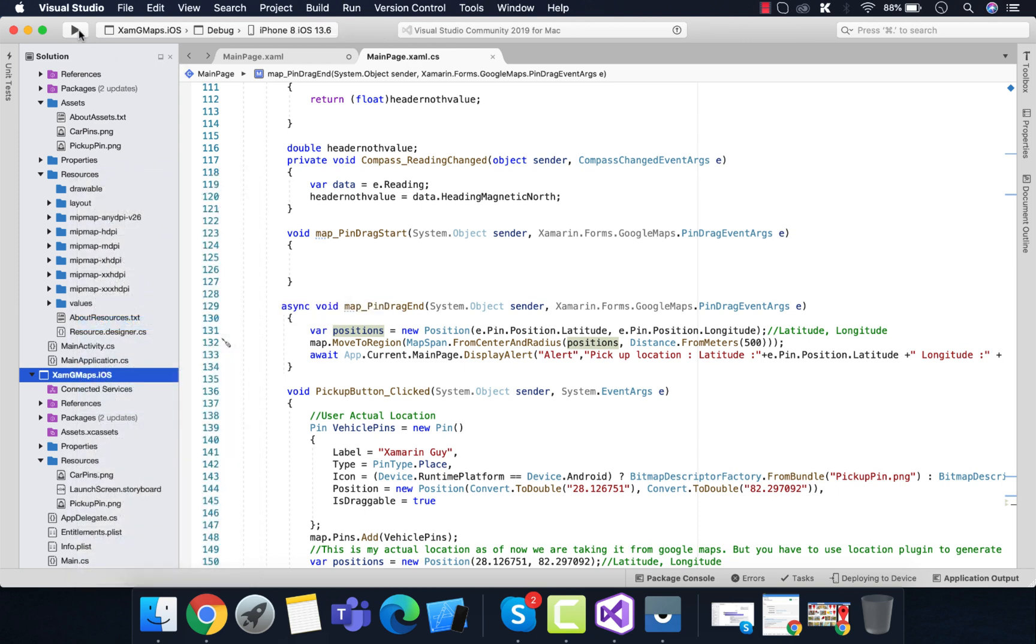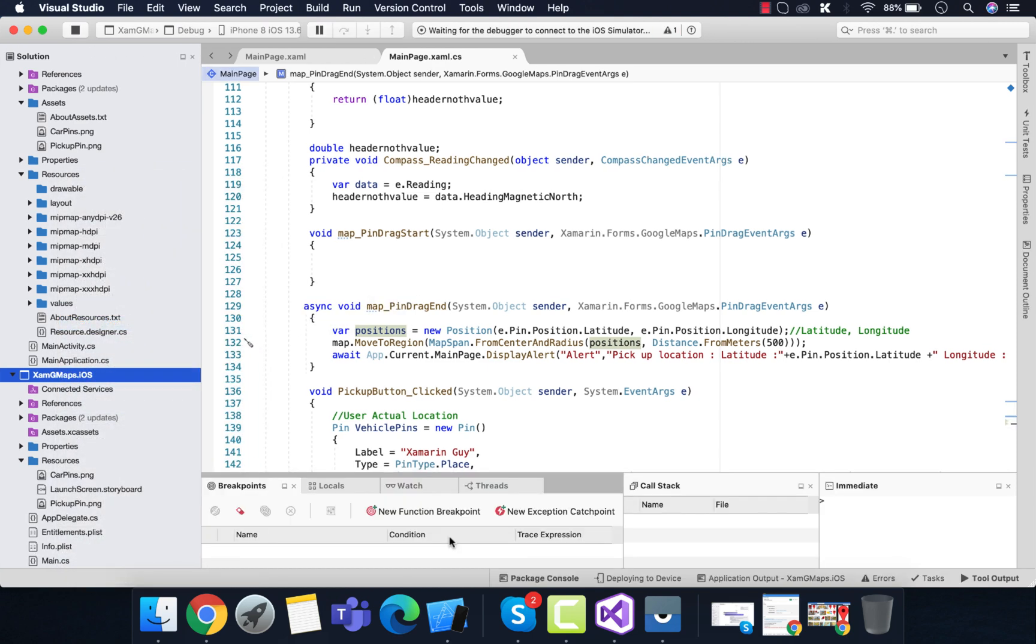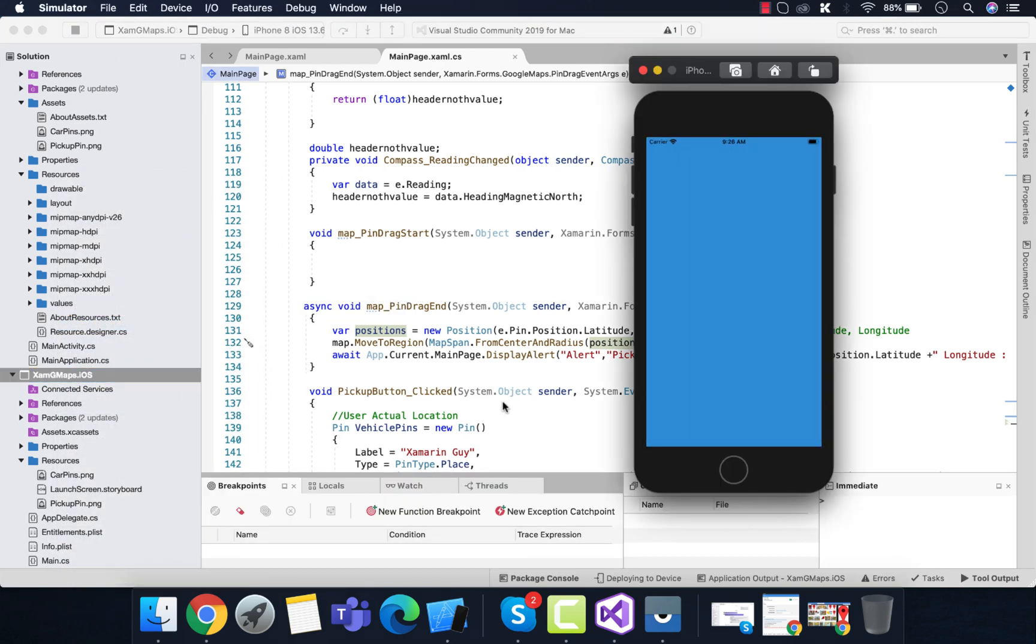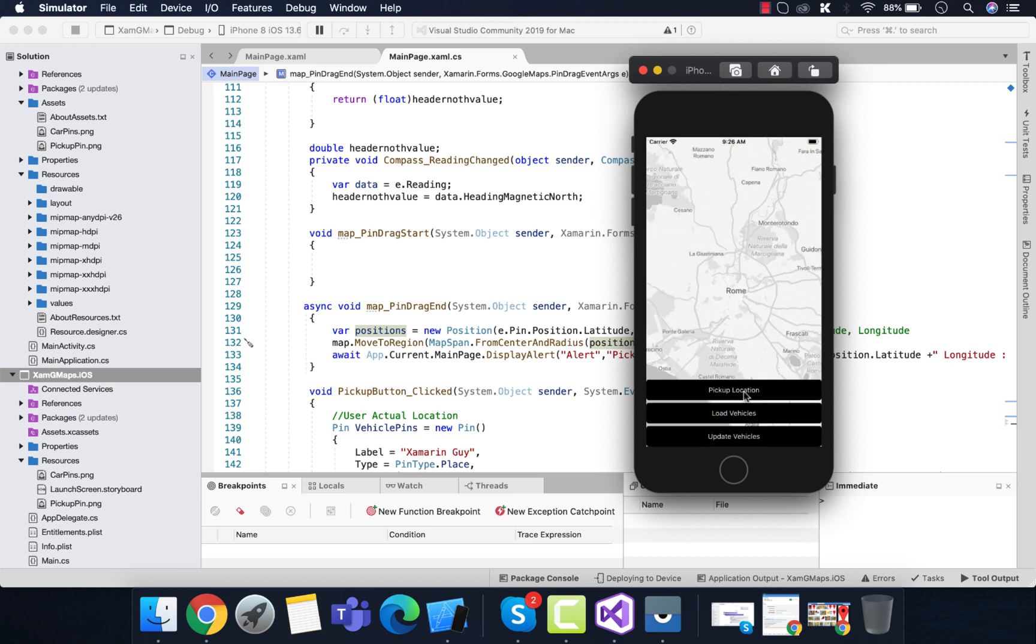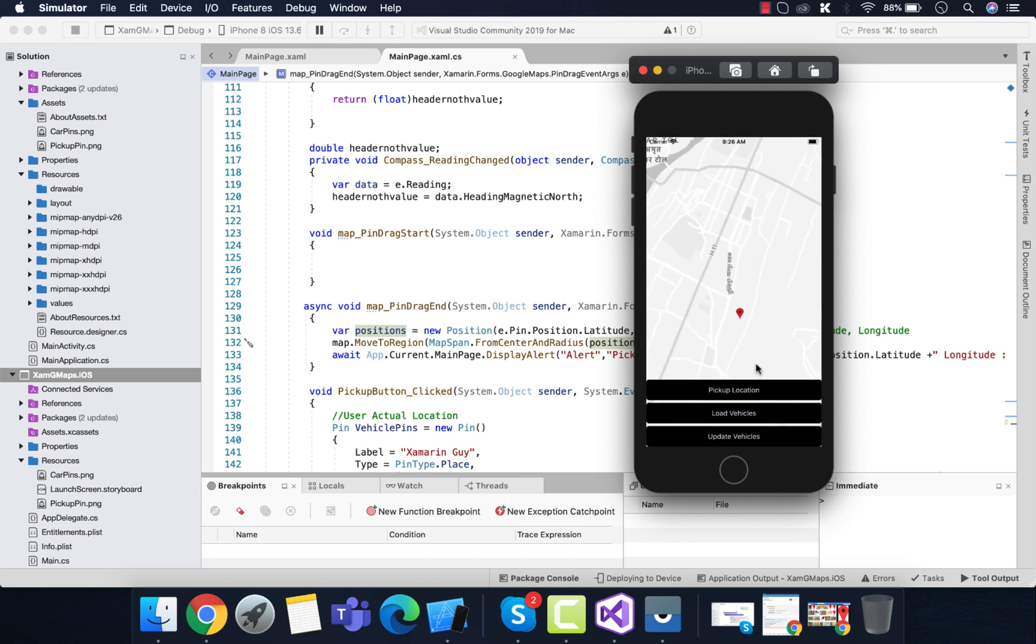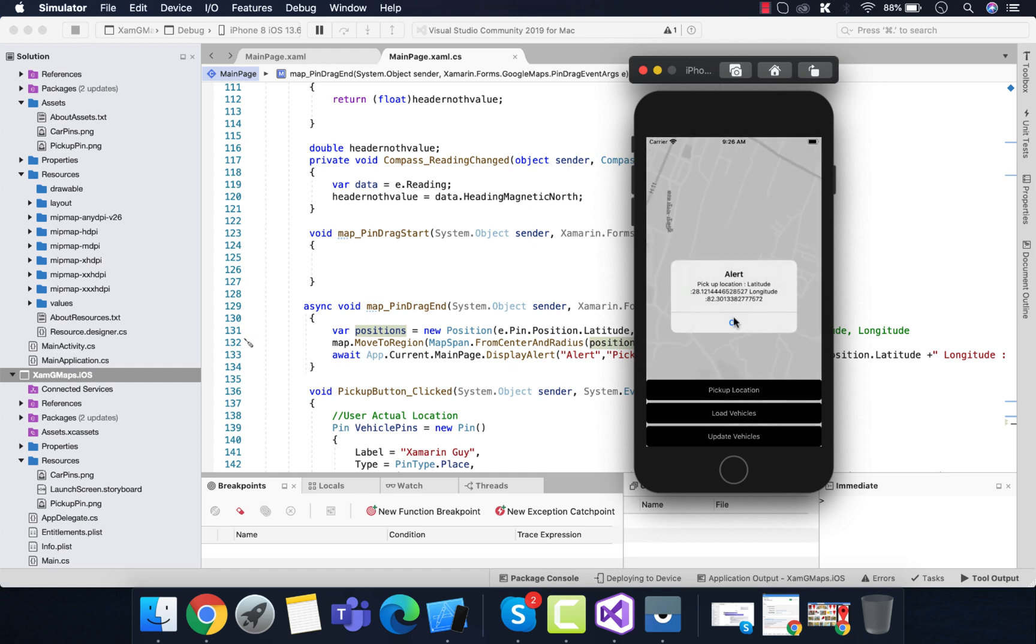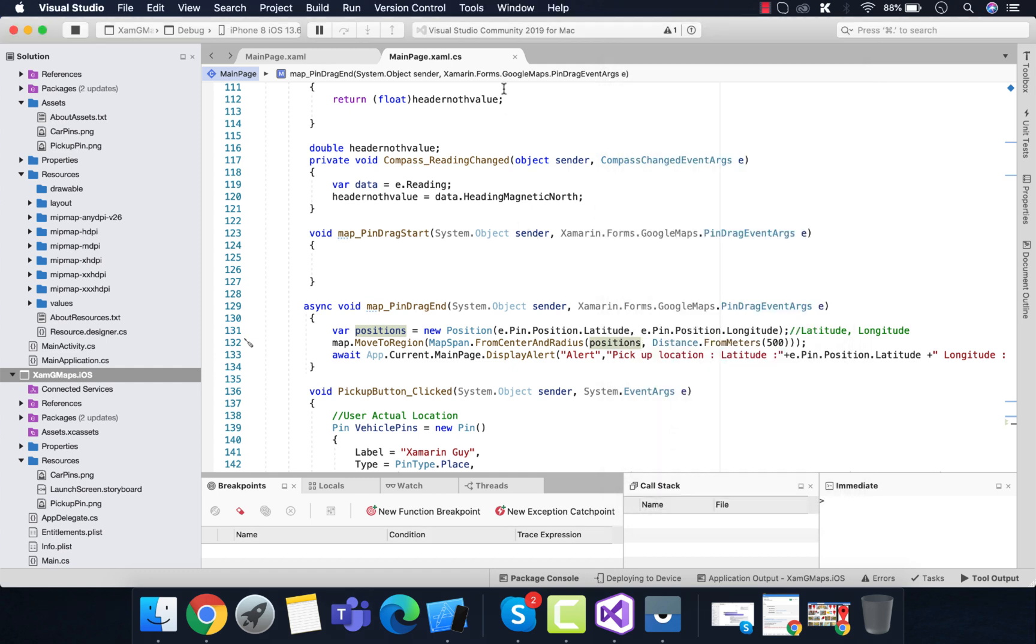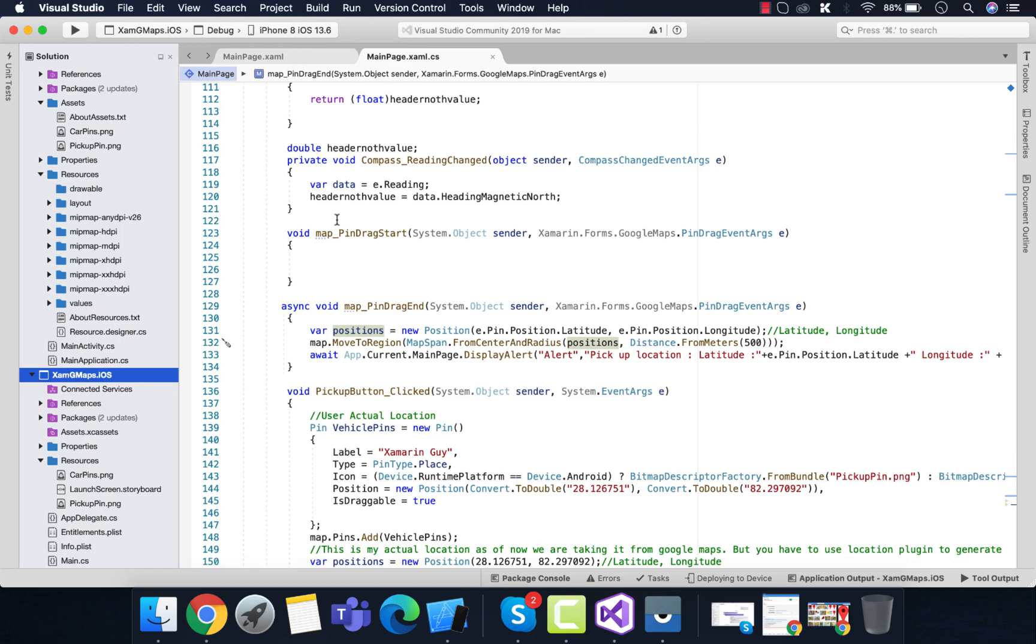Let's start the map in our Android and iOS project to see if it's working. Let's drag it to a certain position. That's all for this tutorial. Thank you guys, thanks for watching. We will be updating another video regarding Xamarin Forms maps in the next tutorial.